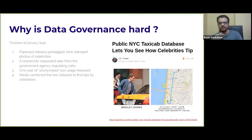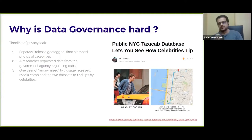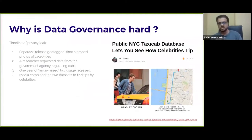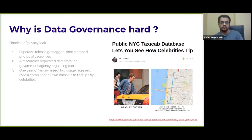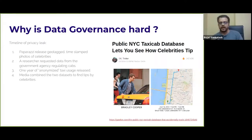There's paparazzi everywhere, including in New York City. Celebrities in New York City are commonly photographed, and since taxis are a common mode of transportation, you see photographs of celebrities with taxis. Taxis have their medallion numbers and registration numbers, which are also visible in these photos. Many of these photos, taken with the latest cameras and camera phones, are also geotagged and have a timestamp.